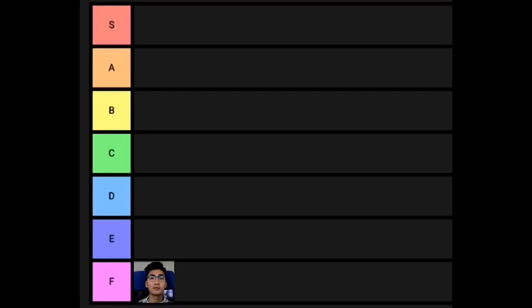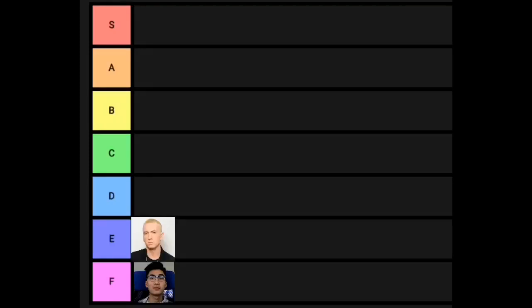Then moving up higher, the E tier, I'm going to be giving to white people, of course for slavery.